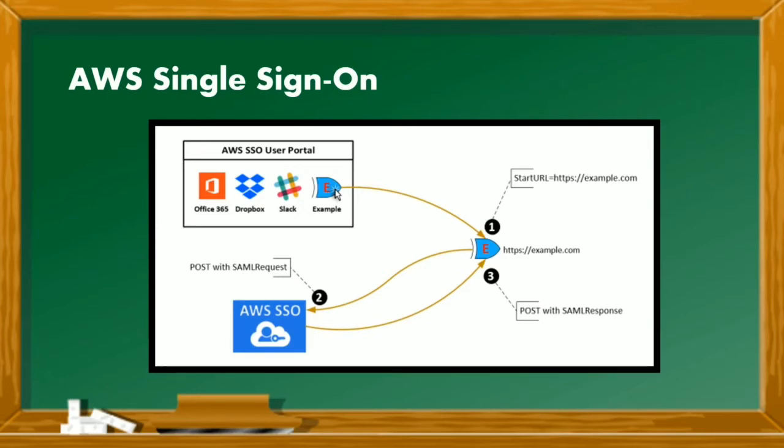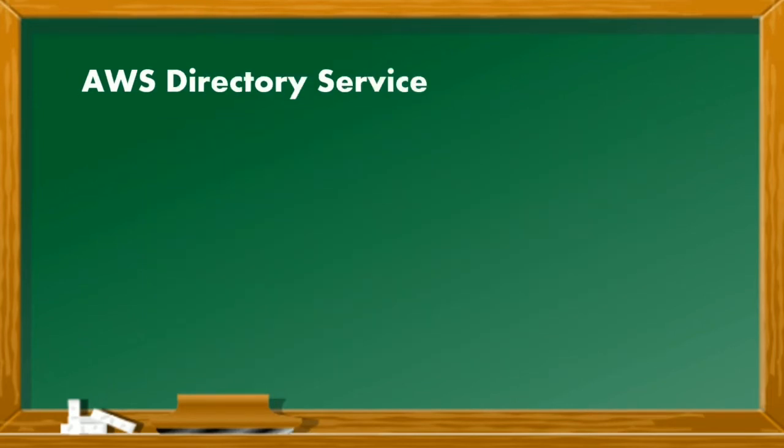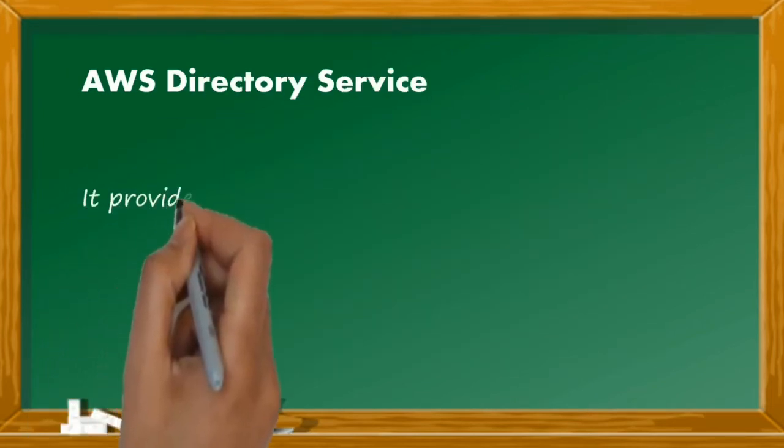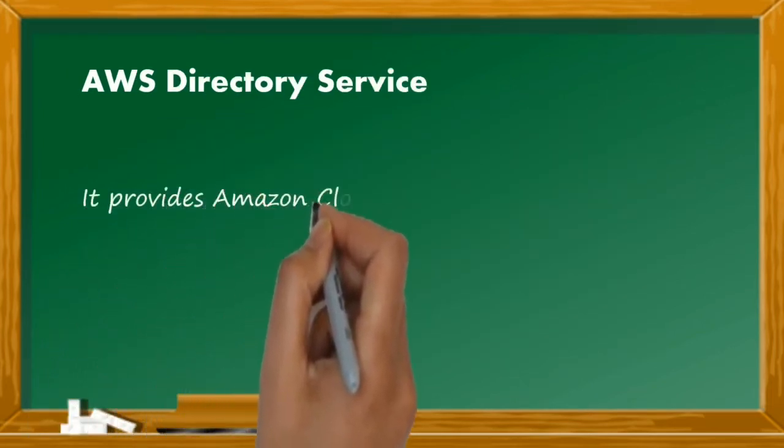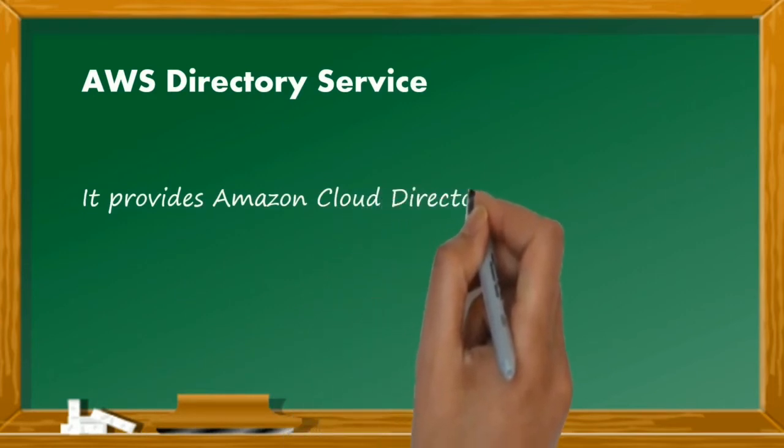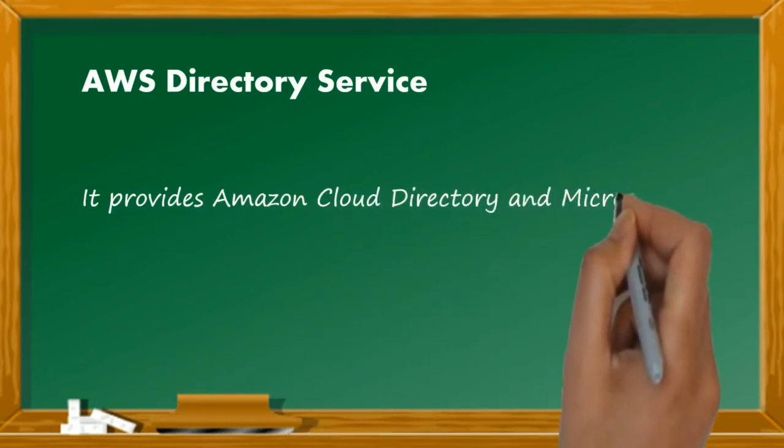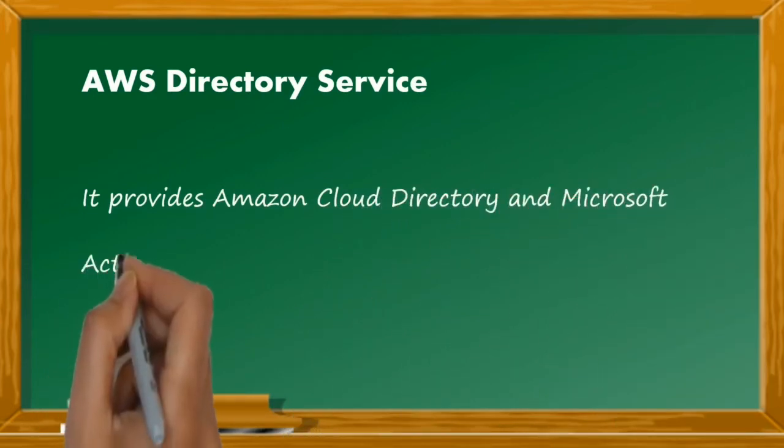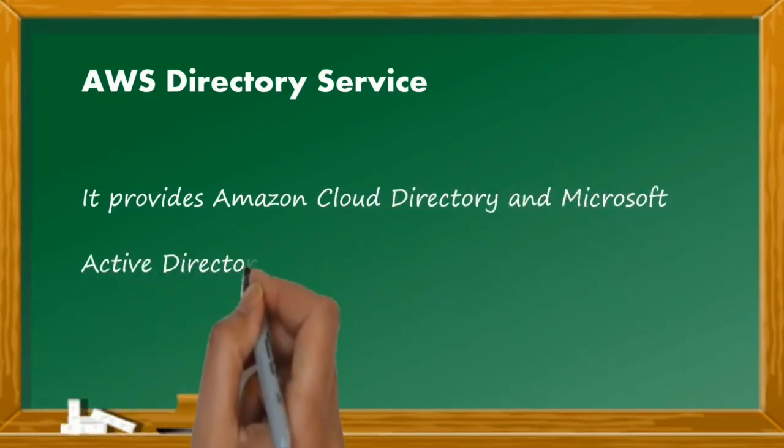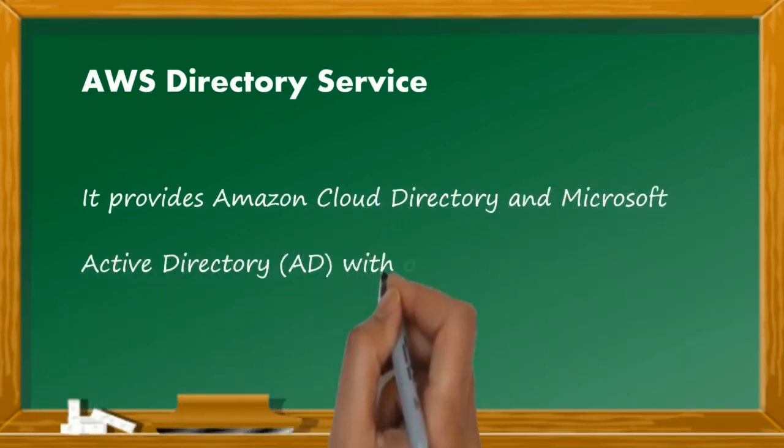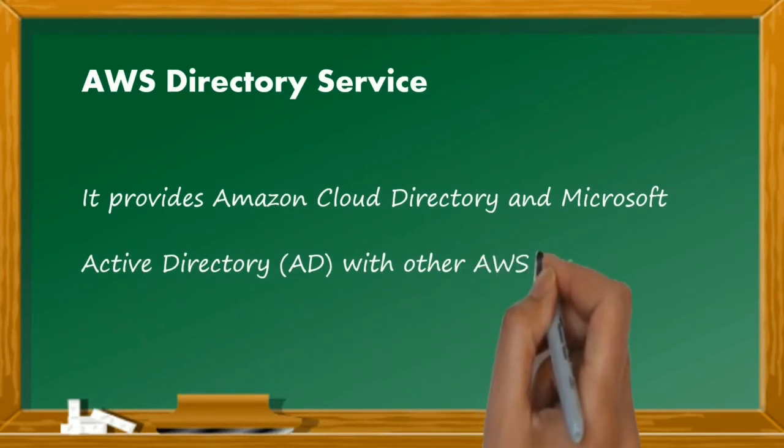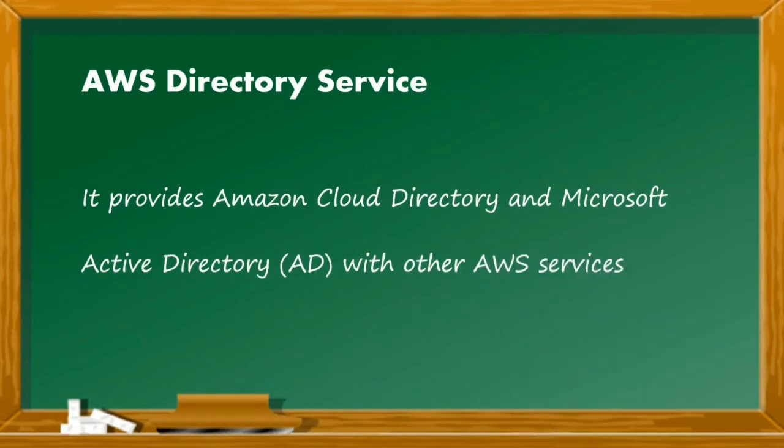AWS directory service provides multiple ways to use Amazon cloud directory on Microsoft AD with other AWS services. AWS directory service also provides multiple directory service choices for customers who want to use the existing Microsoft AD or LDAP applications in the cloud.